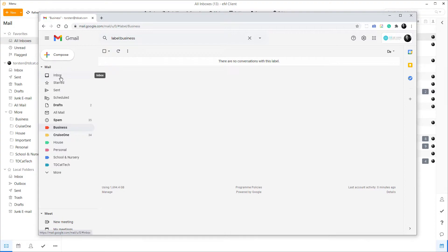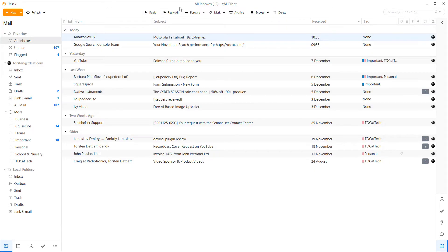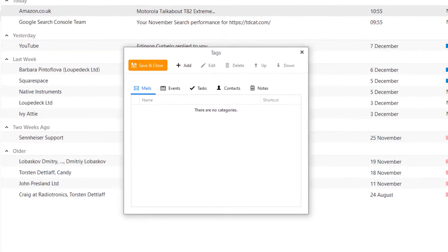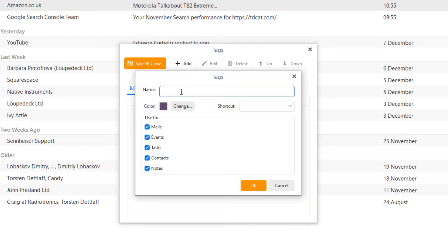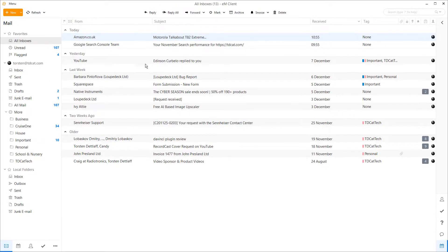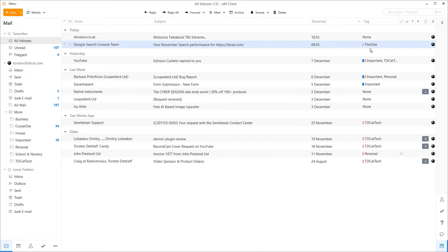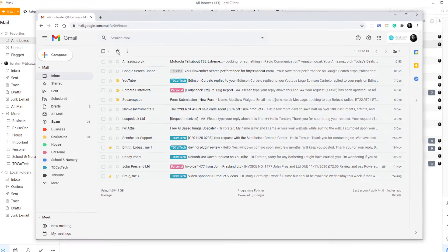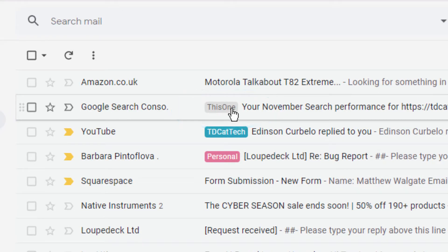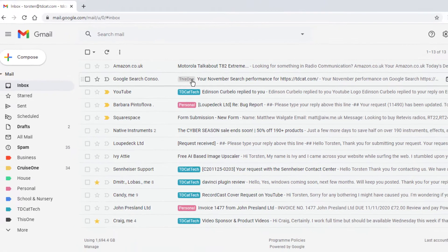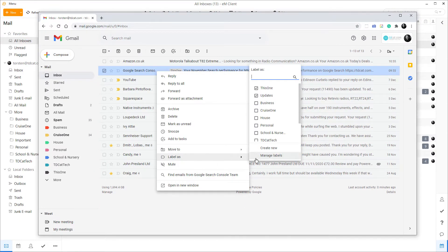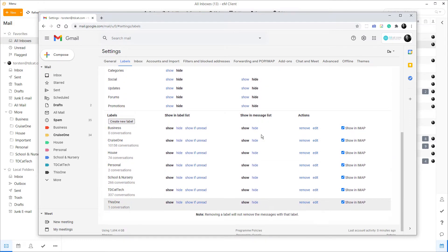Although the two do work together and information is transferred, it's not really a harmonious relationship. One thing I can do is go to Menu and add a new tag — something totally different, just called 'this one', with a nice purple color by default. I apply that tag to an email, and that information does get transferred across to Gmail. I now have it labeled 'this one' in Gmail, and if I go into Manage Labels, you'll see it actually created a label called 'this one'.